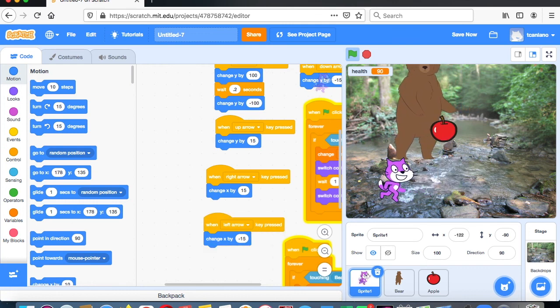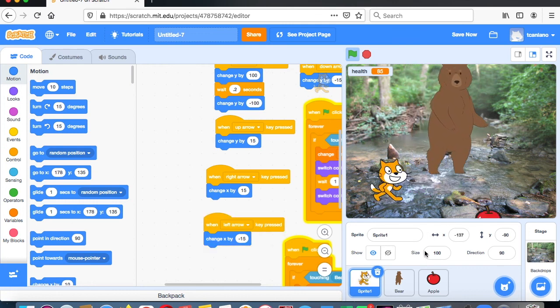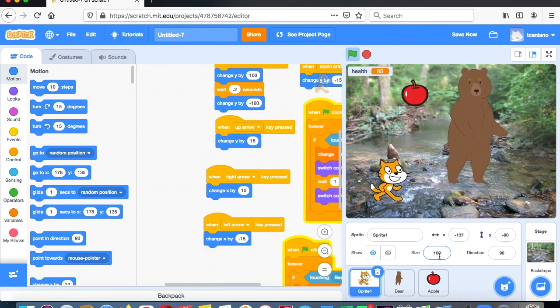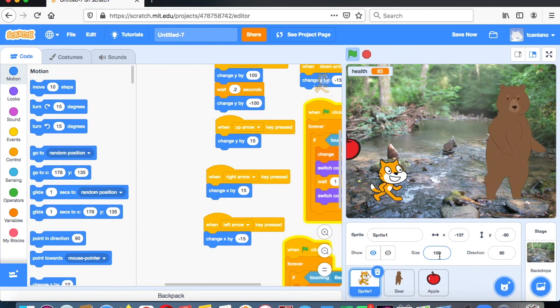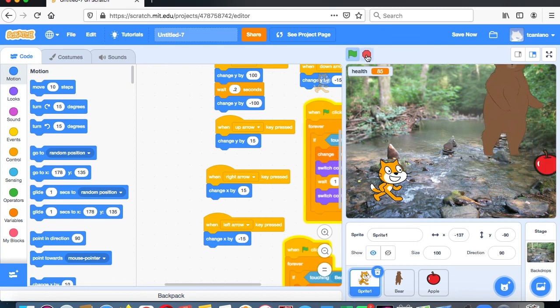You could also make the cat and apple smaller by changing the size. You don't have to do this exactly like I did — I'd actually prefer if you did it differently. What I would like you to do is incorporate costume changes with health, so that when the sprite is losing or gaining health it changes its costume to a different color.